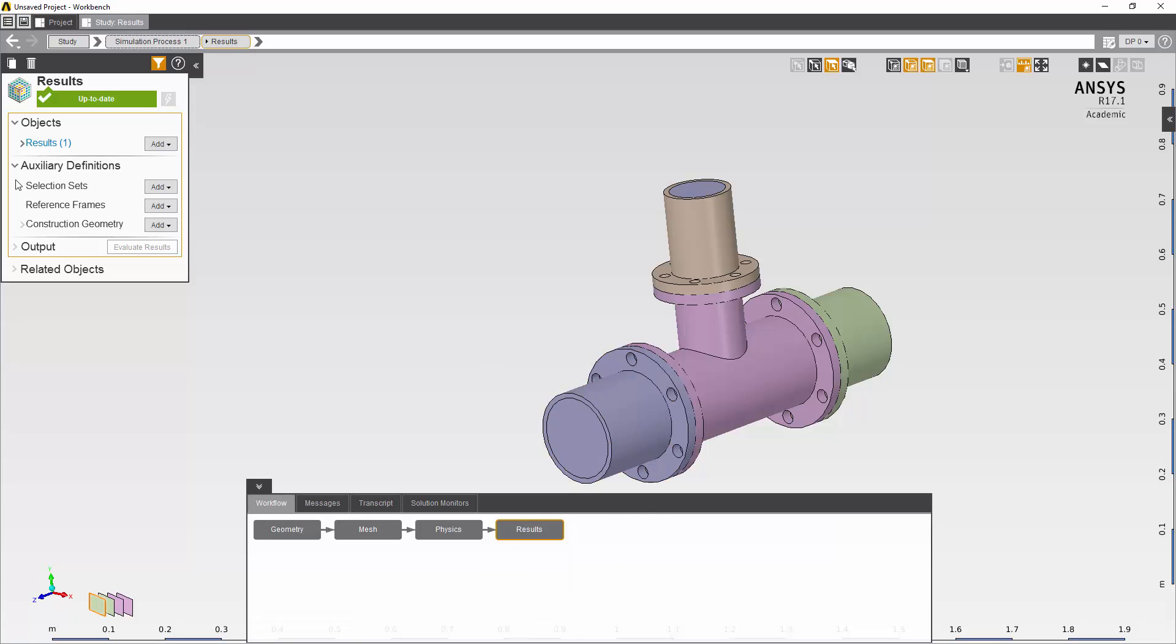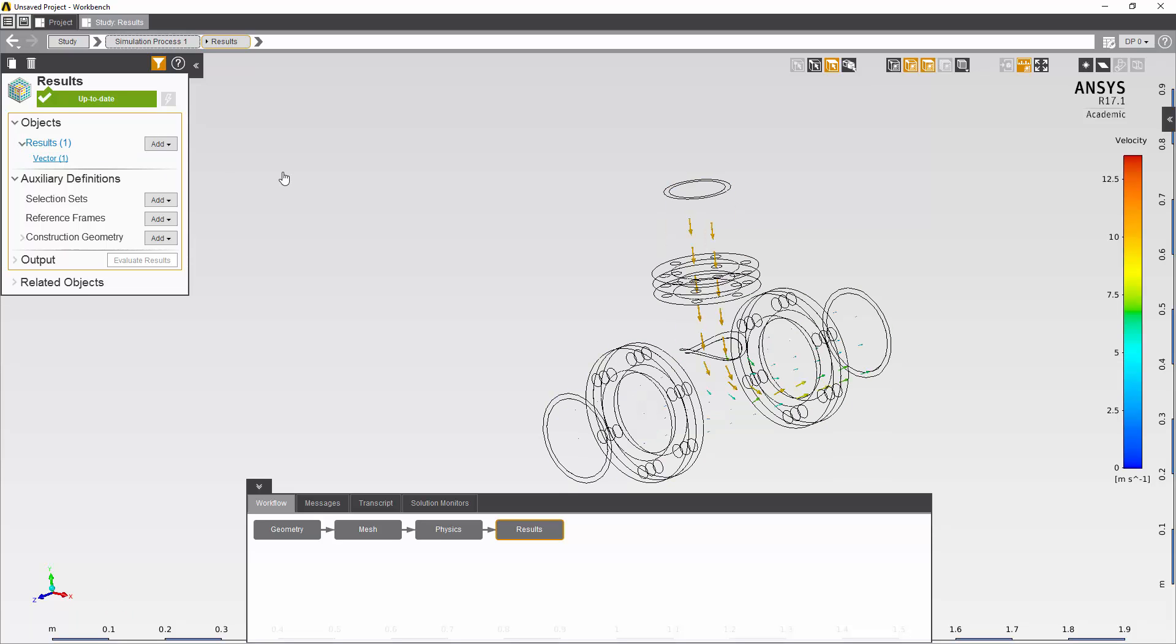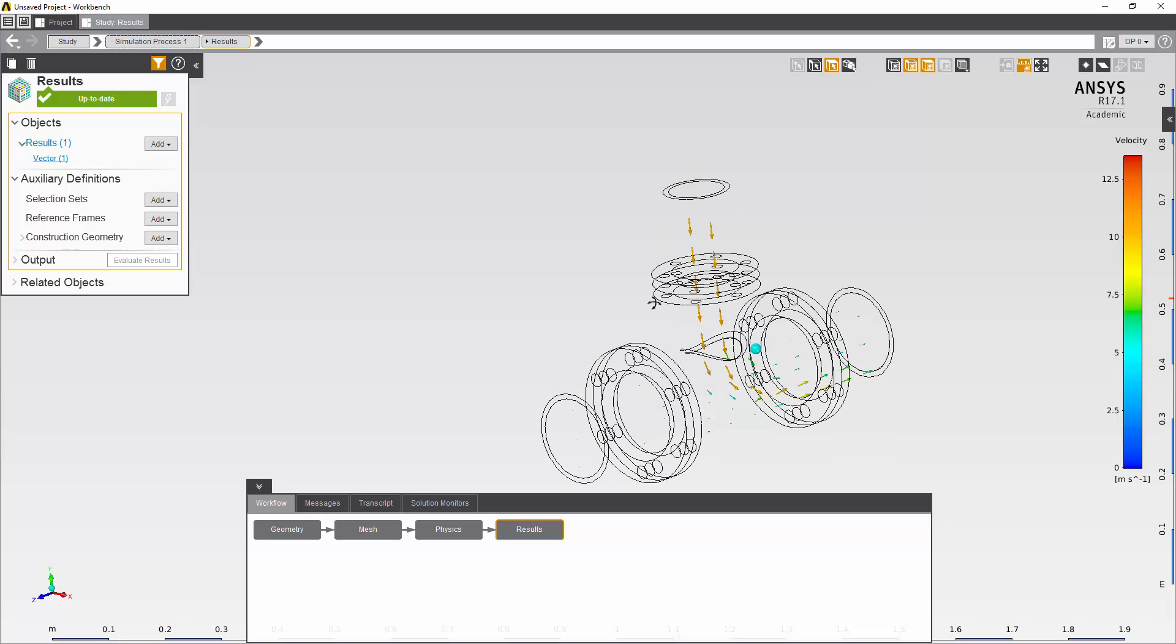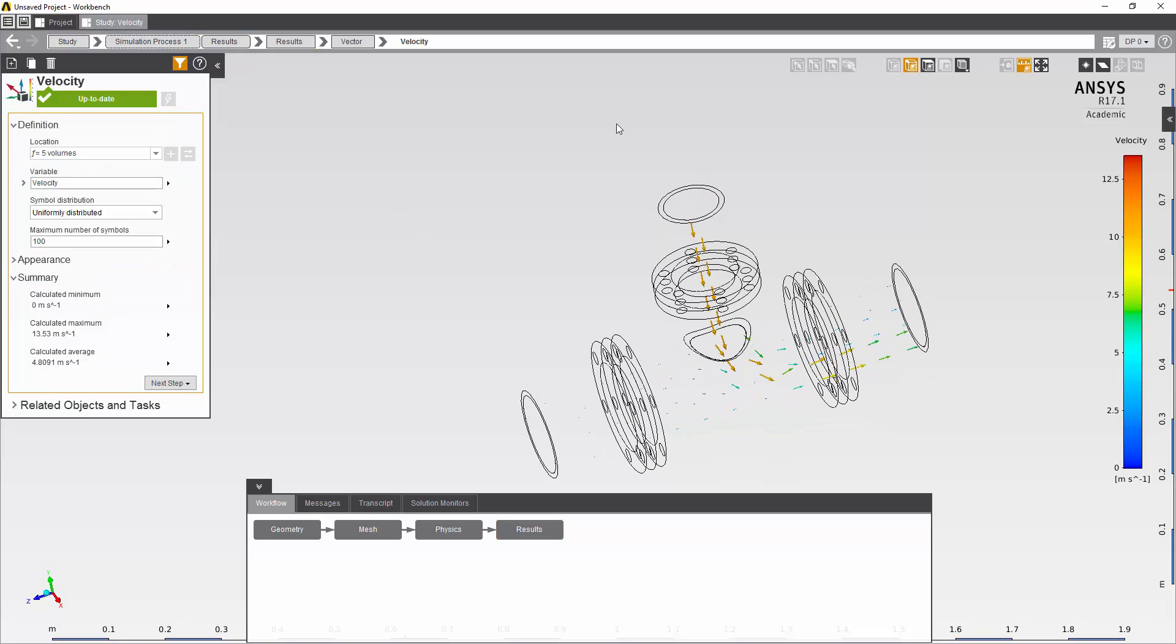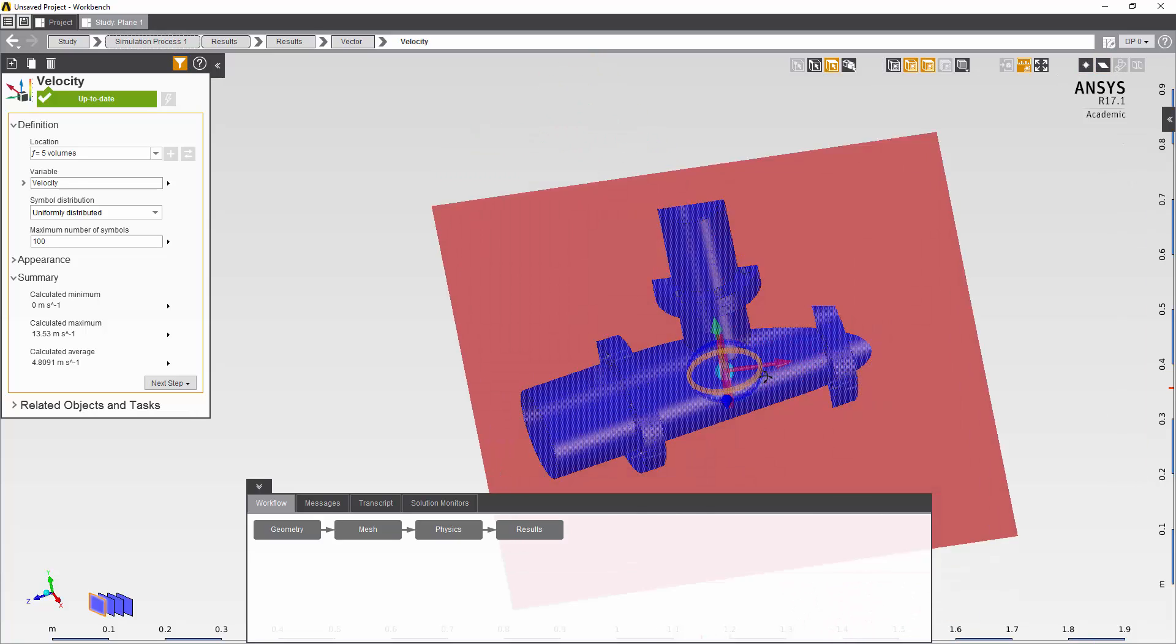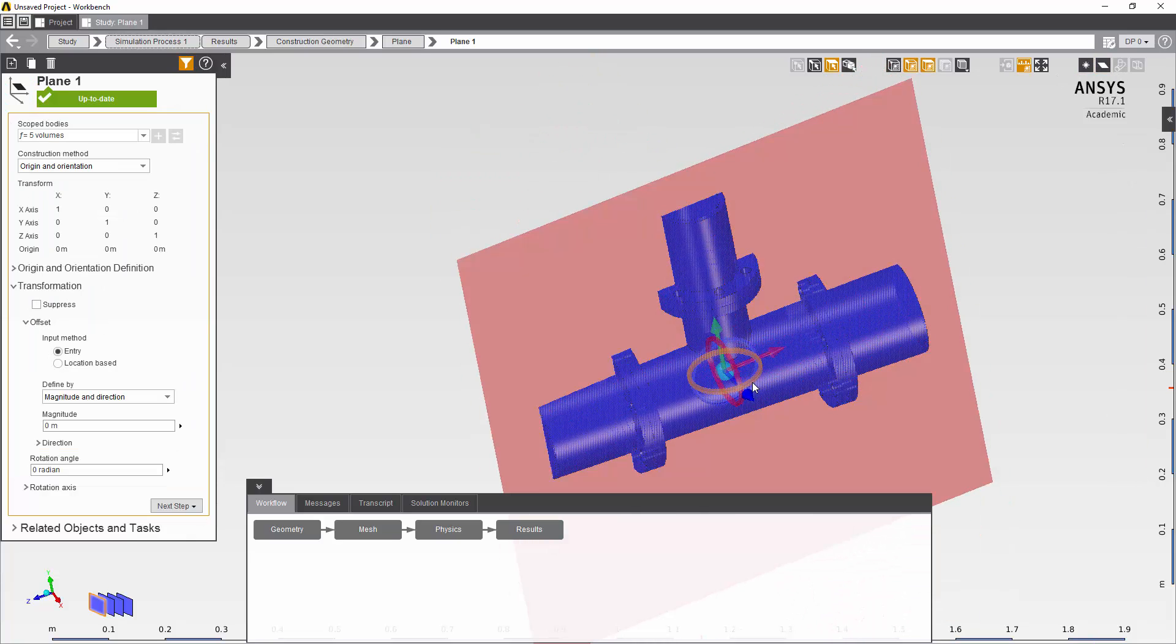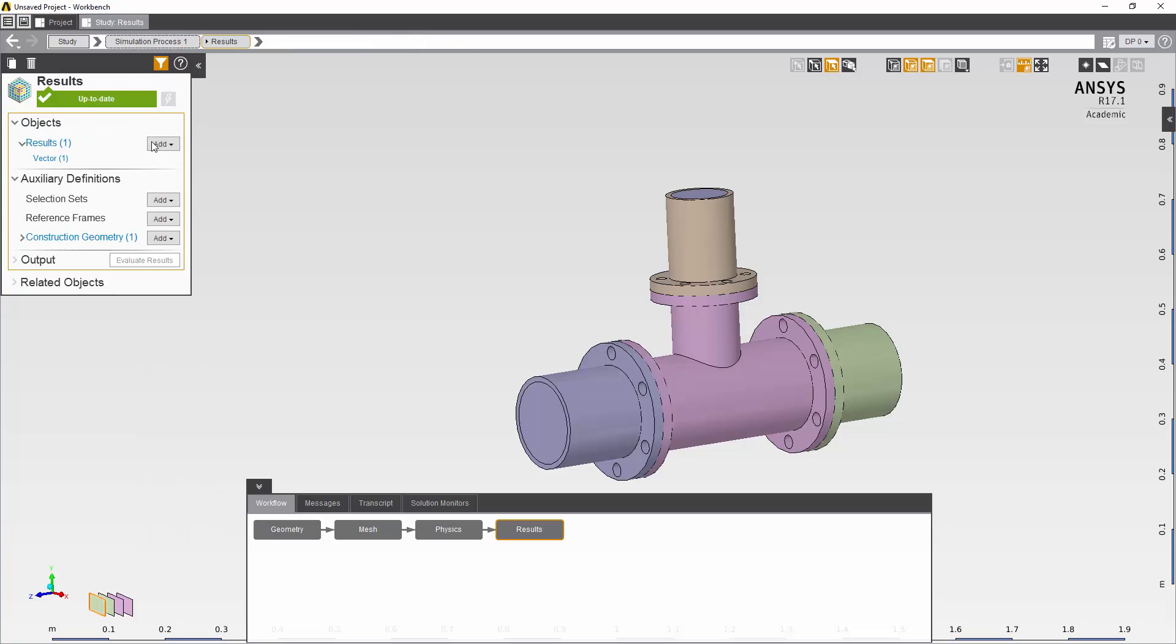If I now go into the results file I can inspect the results. Something I probably want to do is to put a plane in and create a contour block.